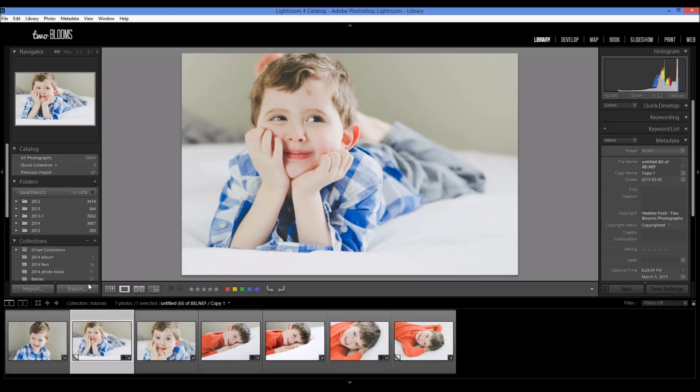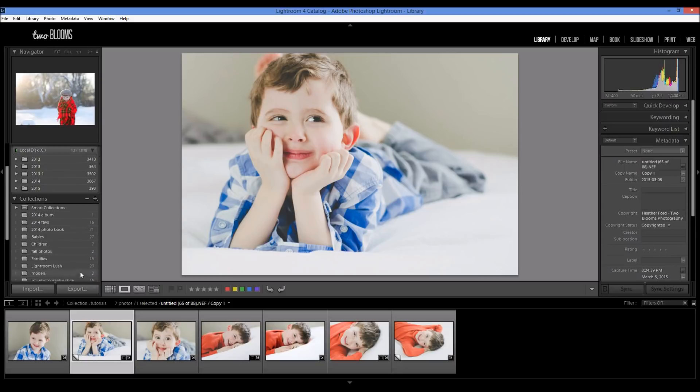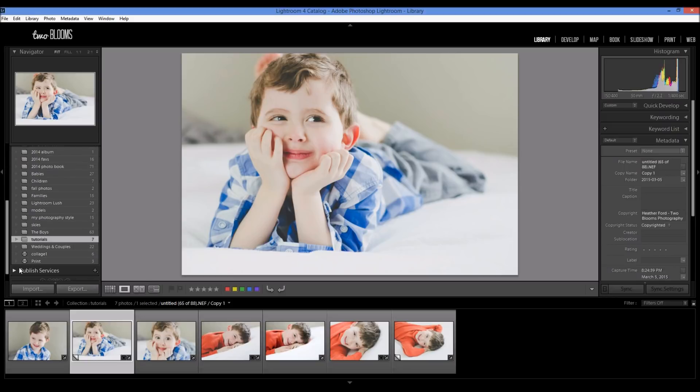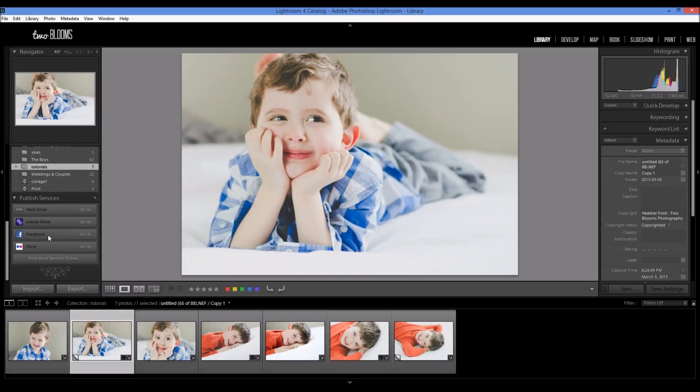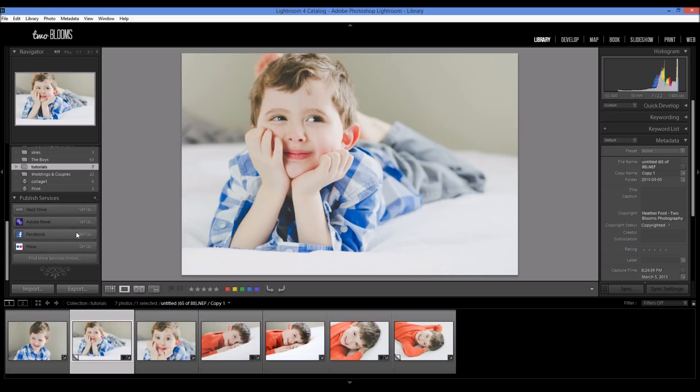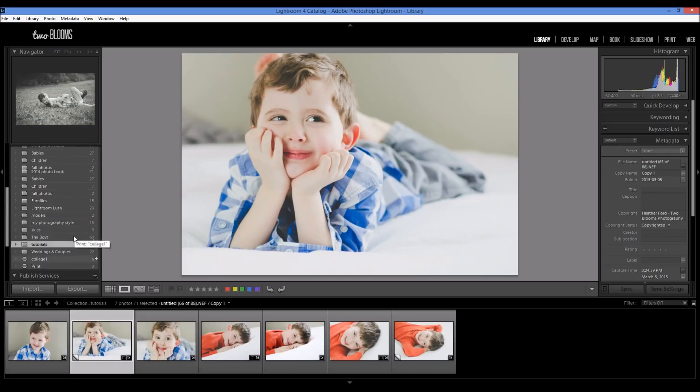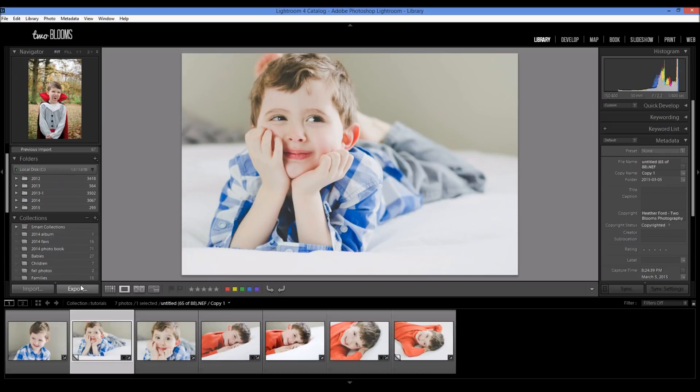Now I will say that there are publishing services and you can publish directly to Facebook after you get this all set up, but I find that it's a little glitchy. I don't always use it because I like to schedule my posts and this kind of does it automatically, so I like to have more control.